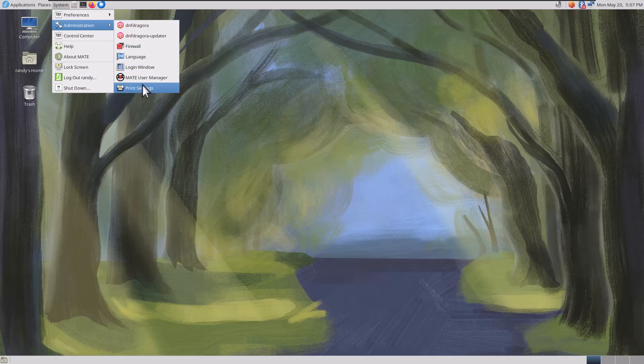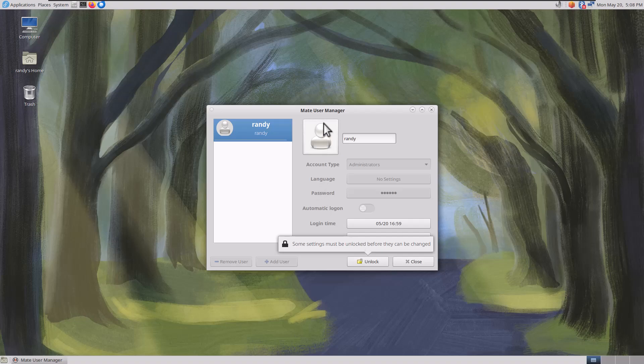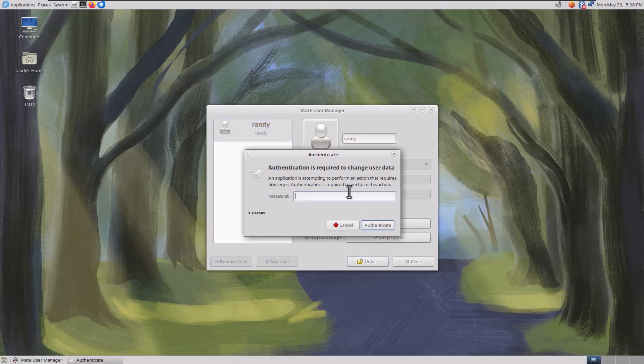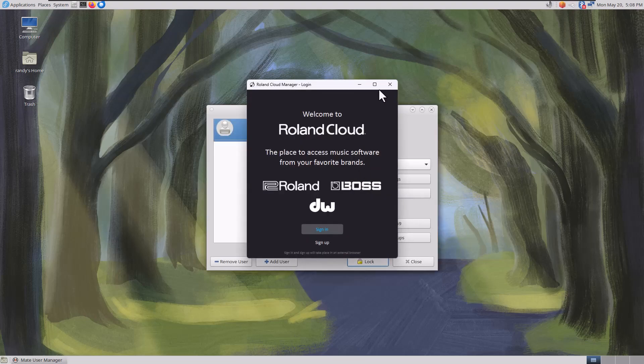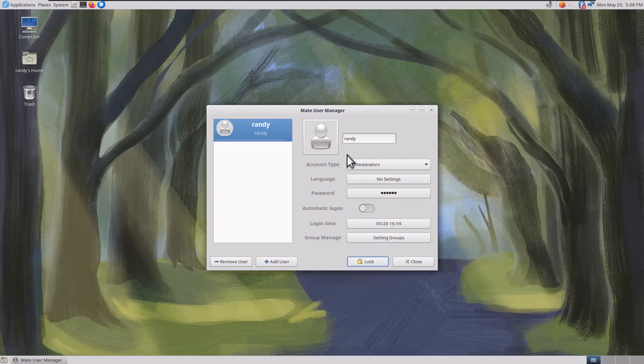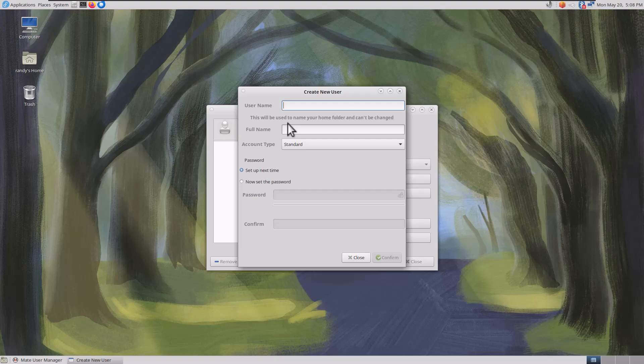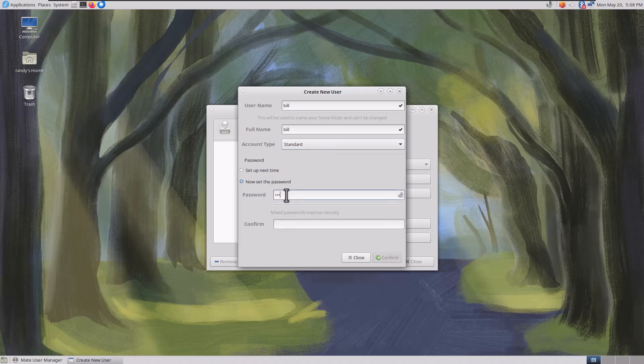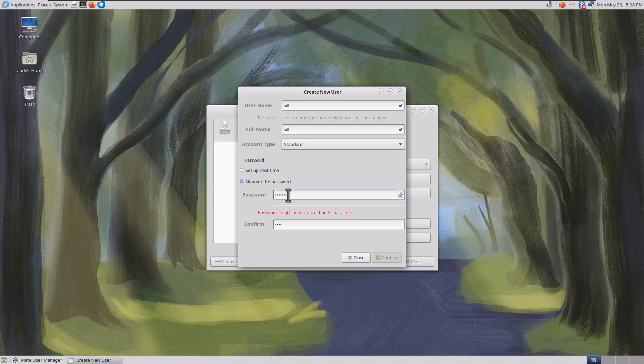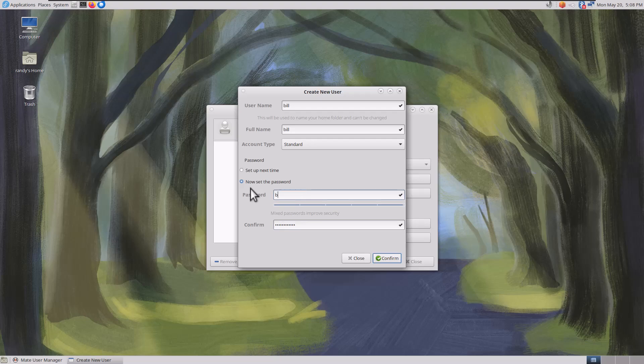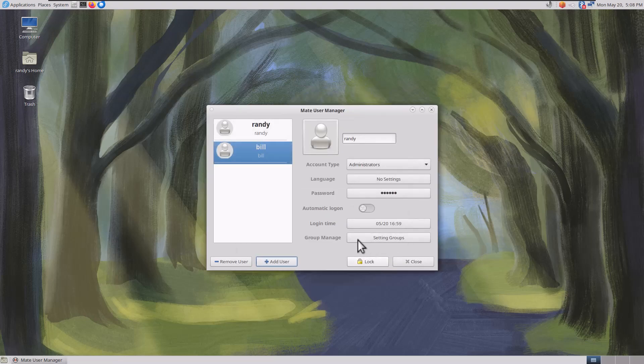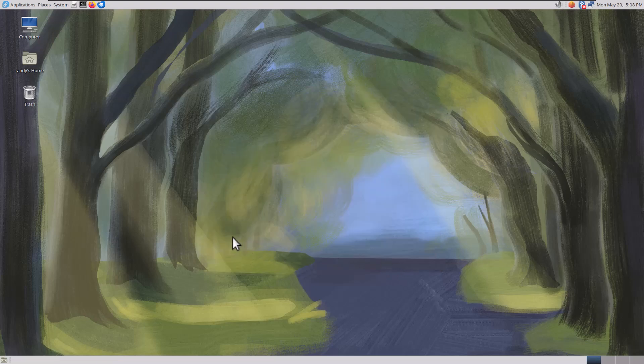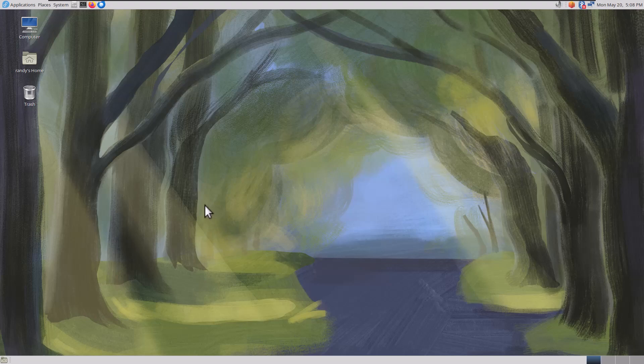Mate User Manager. Print Settings. Let's see how easy it is to create a user. You've got to unlock the settings. It kind of feels like Apple right here, you've got to unlock the little dialog first. Let's go to Add a User. Name him Bill. Hi, Bill. We're going to go Standard User, set the password. It needs to be more than eight characters. Let's do Billy Bill 123. That was easy, that was very easy. Easier than Windows. This is a lot easier, I think.